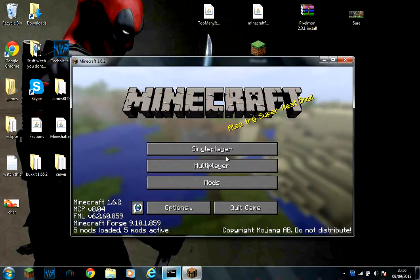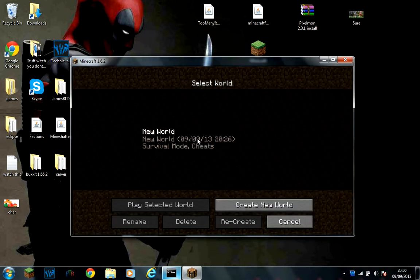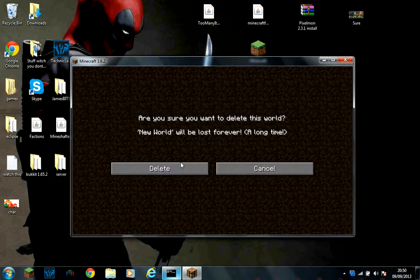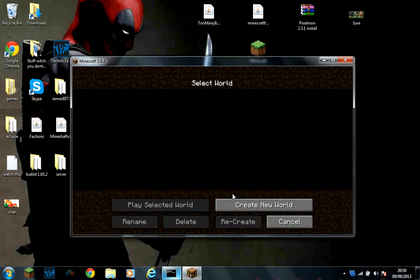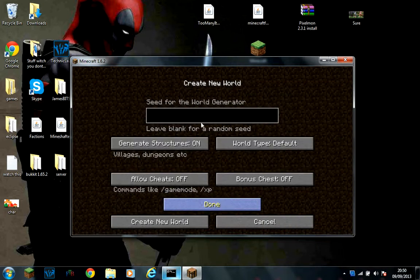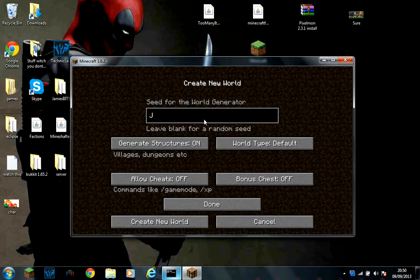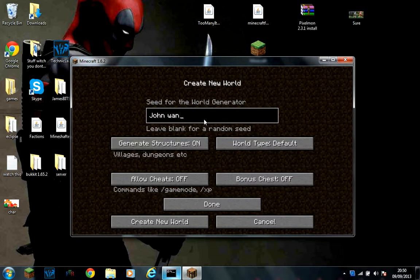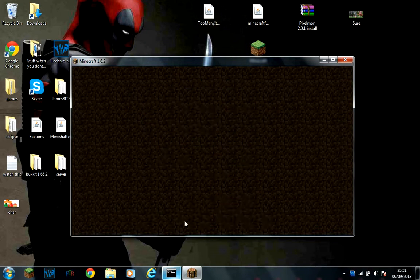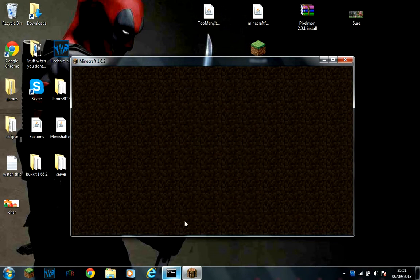Or if you are feeling lucky, create a brand new world. This is the one that I used last time. I am just going to create a new world with the Pixelmon mod. Wait for this to load.